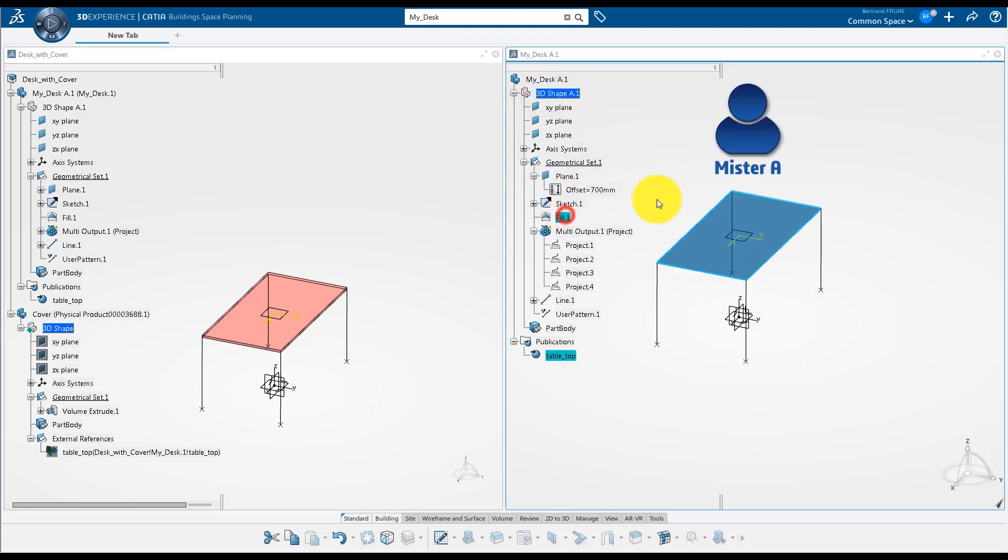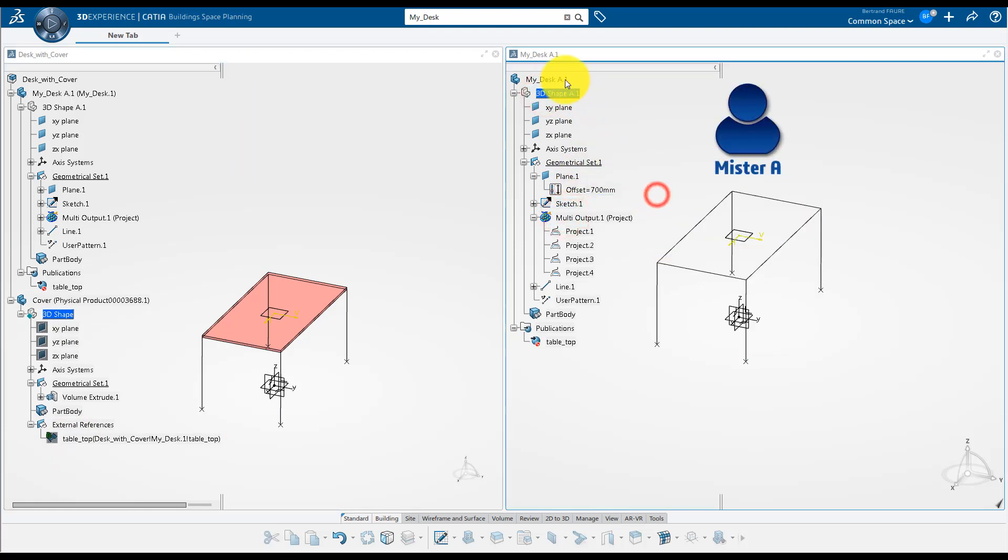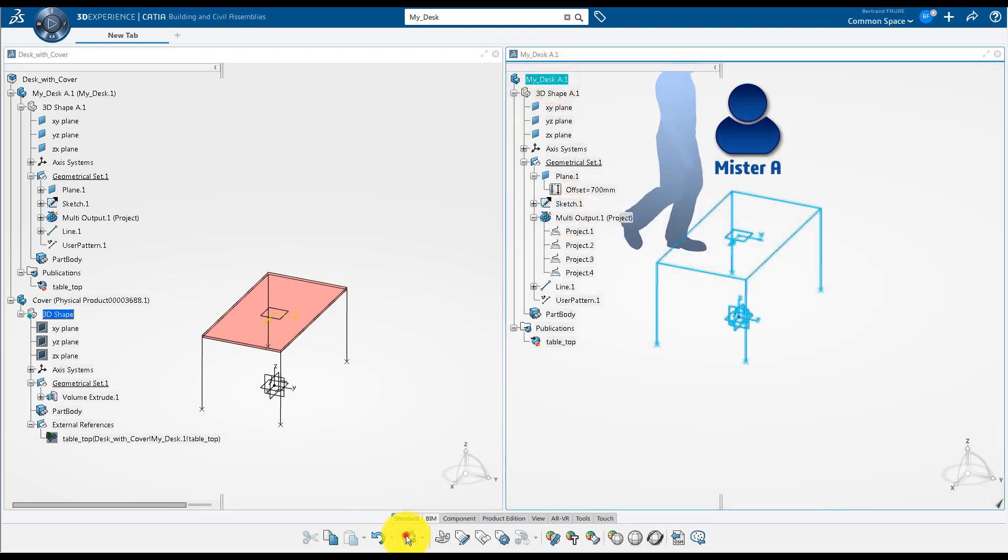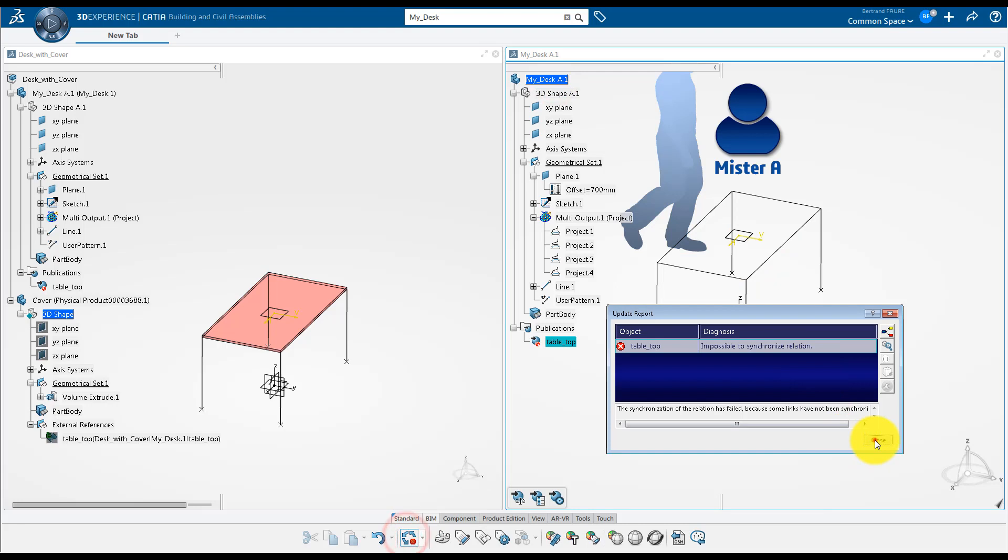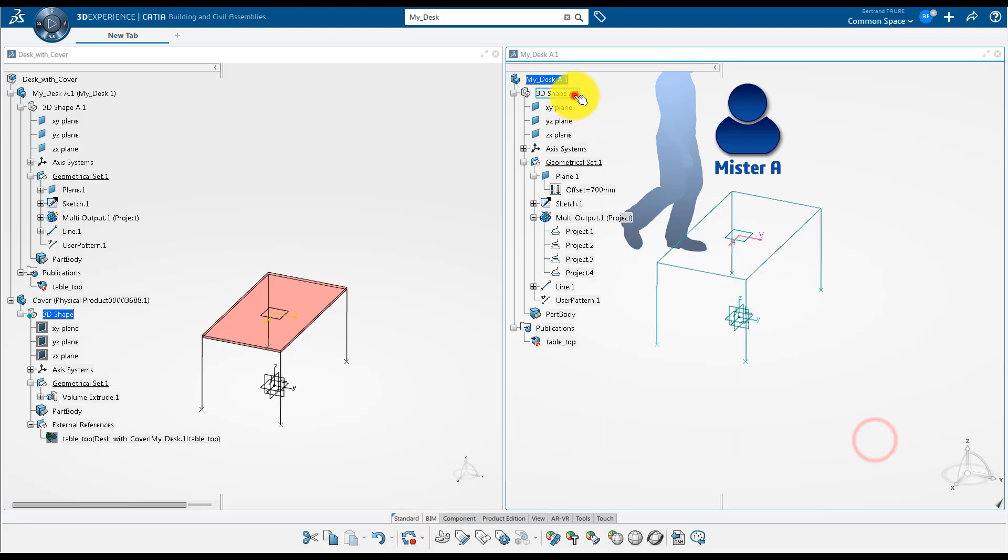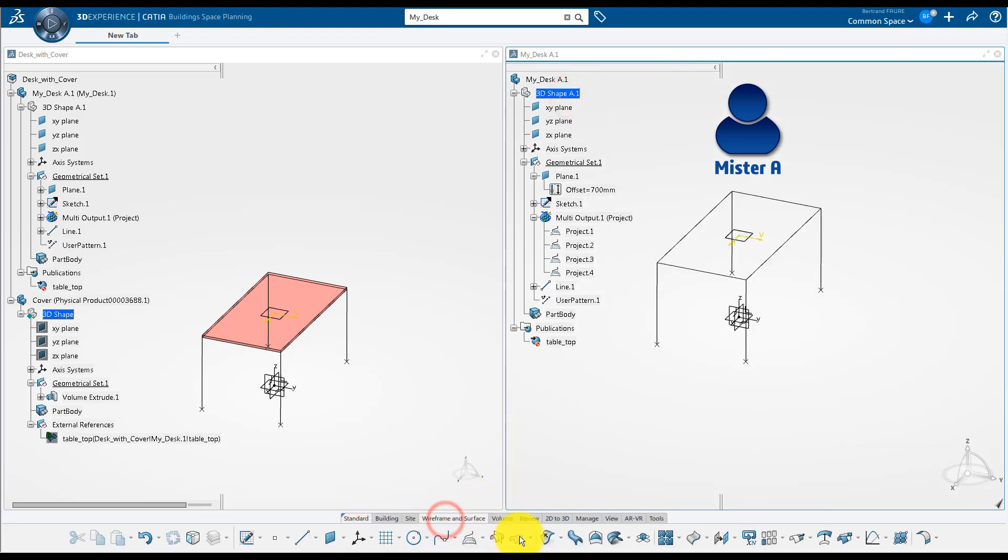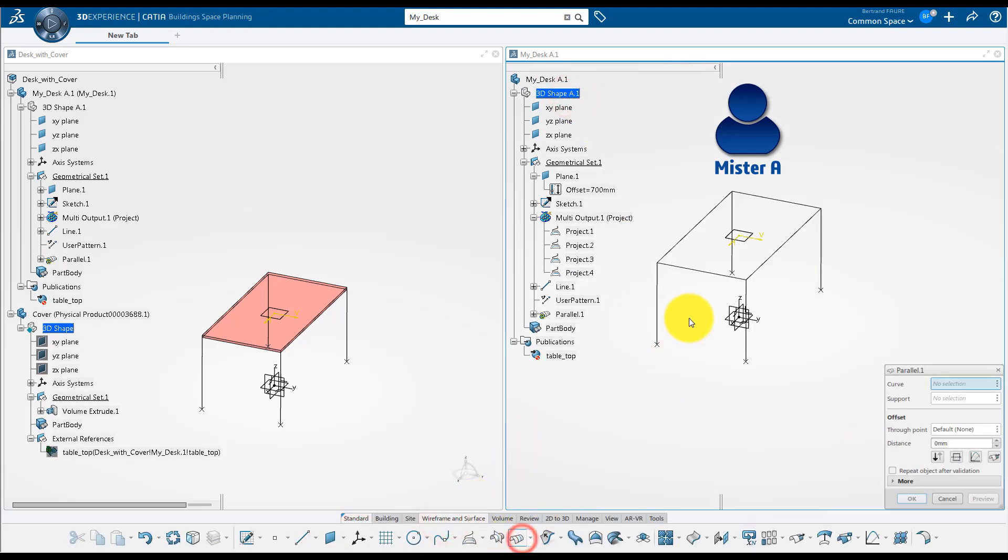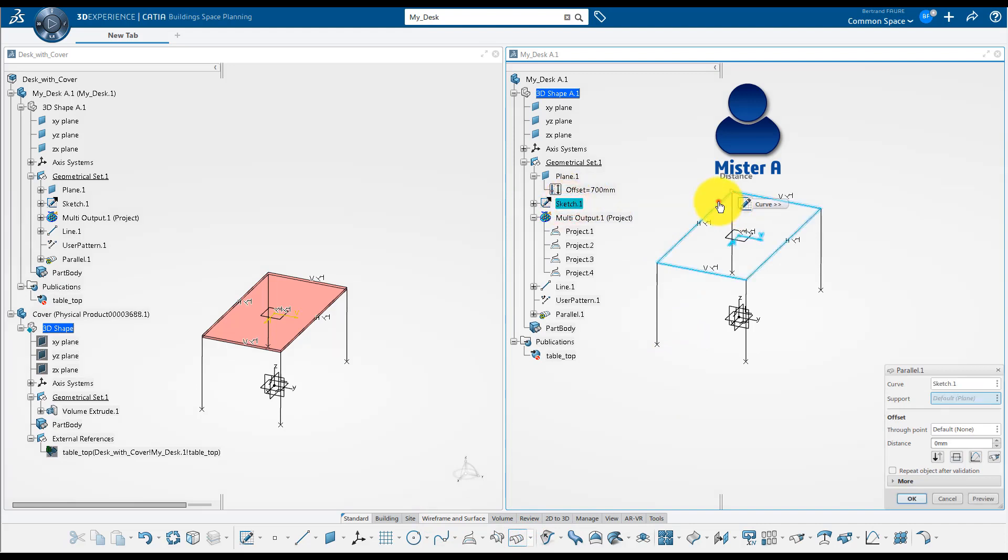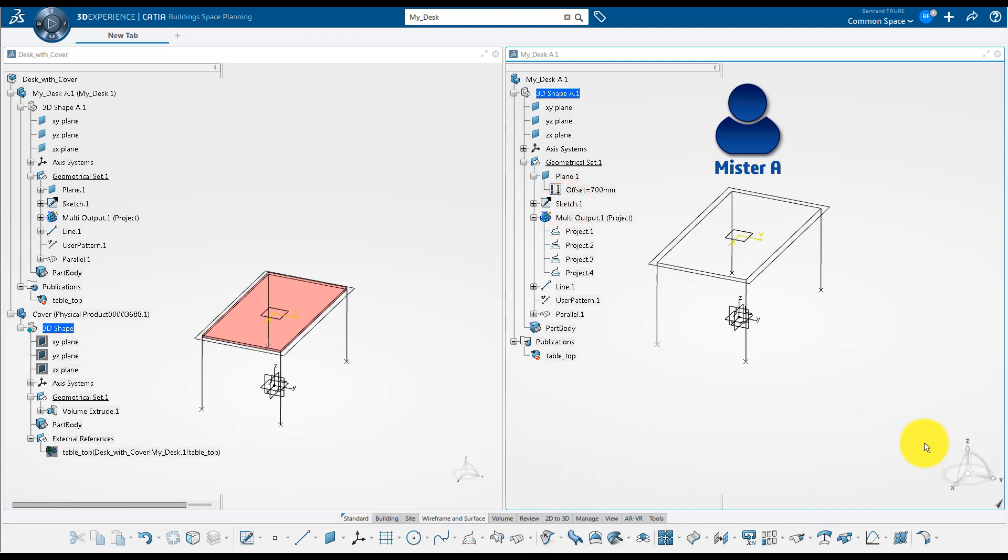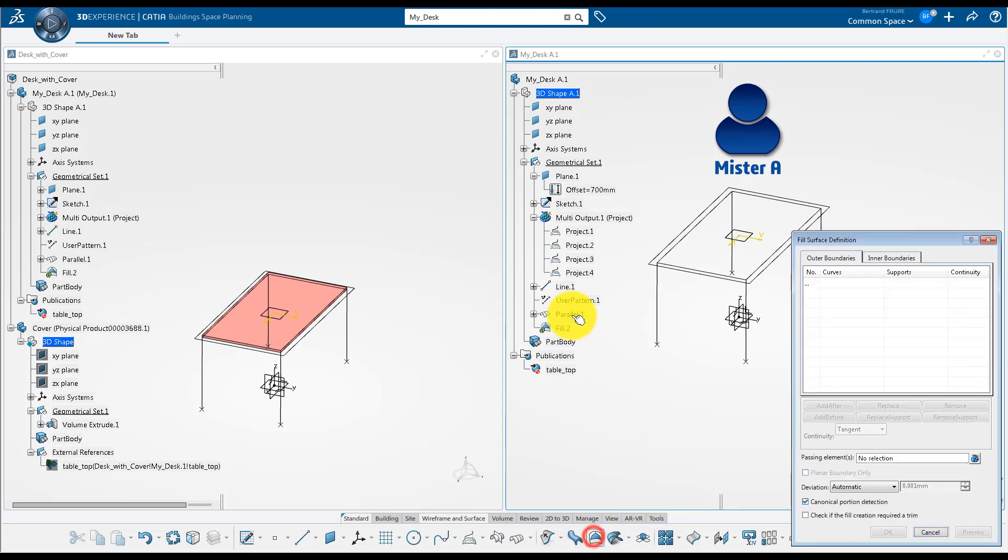If Mr. A deletes the surface, he gets an update error. But he can modify the desk model to create a larger tabletop with an offset curve of the previous contour and then a fill surface.